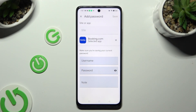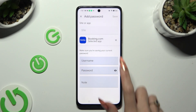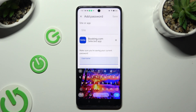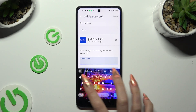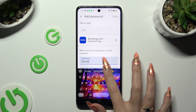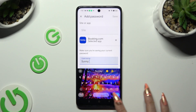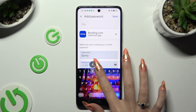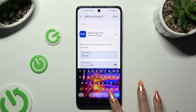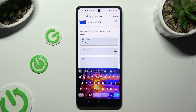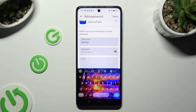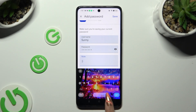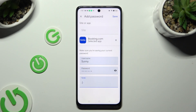Now enter your username, email or phone number, password, and even some helpful notes. When you're done, tap on Save at the top right corner.